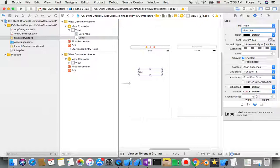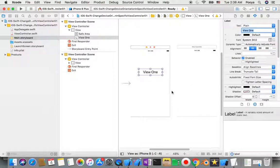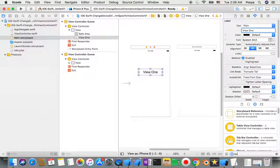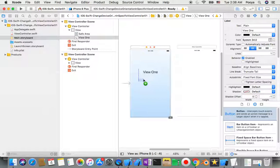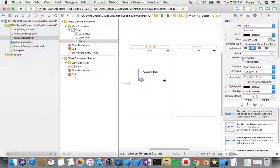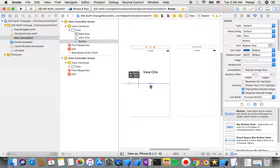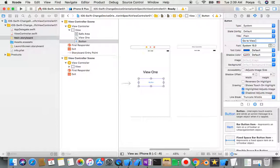I set the label text to 'View 1', make the font bigger — around size 34 — and align it to center. Then I add a button and give it a background color, setting its title to 'Go to View 2'.